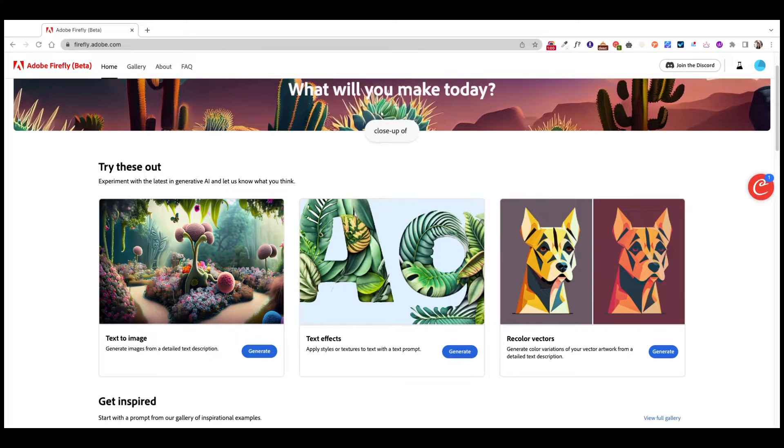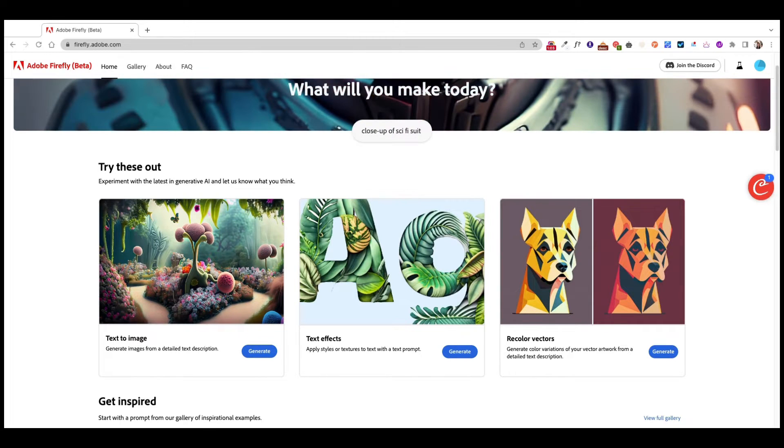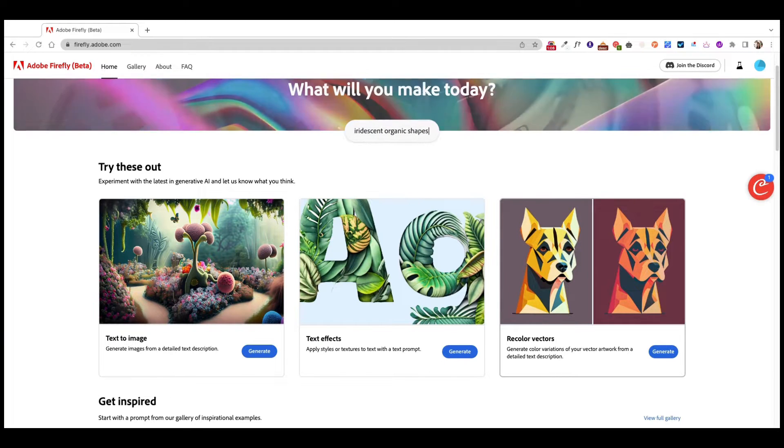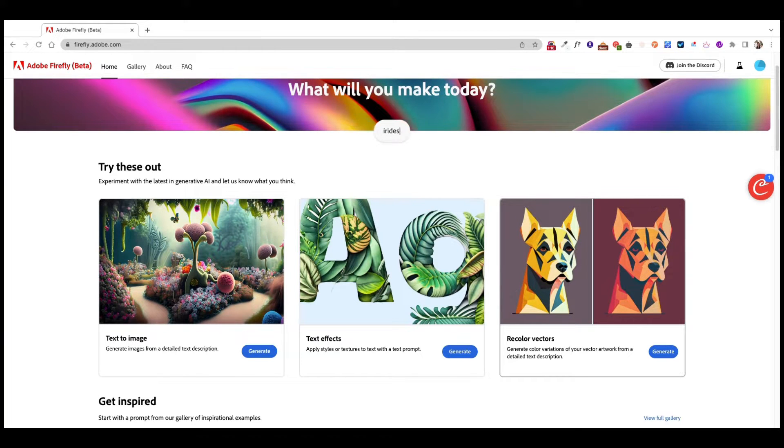So today's video is going to be a short and sweet one. I just thought I would come here and show you this functionality of Adobe Firefly that I got access to. This is a little bonus video.